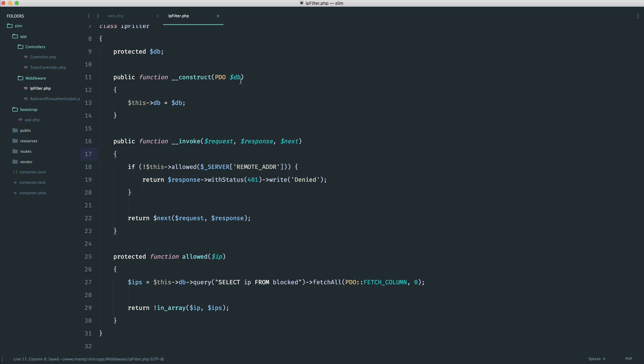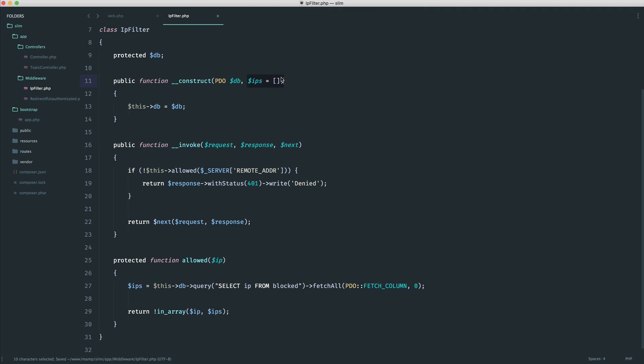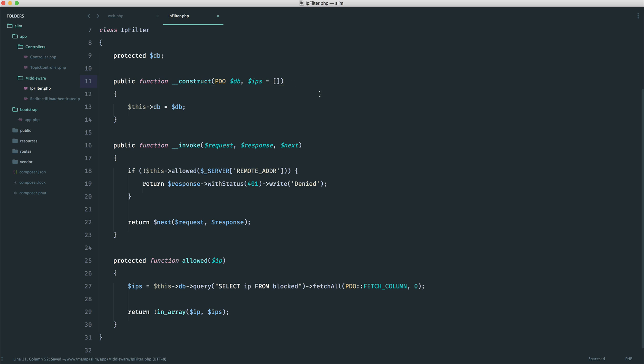And if this got any more complicated, maybe you wanted to pass a range of IPs through to here, and then kind of check these, then it would be a lot easier to do that as well.